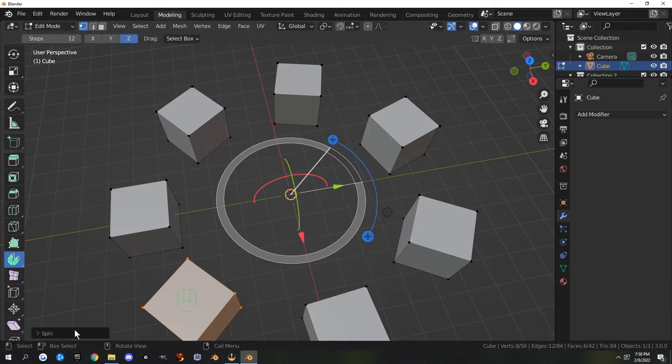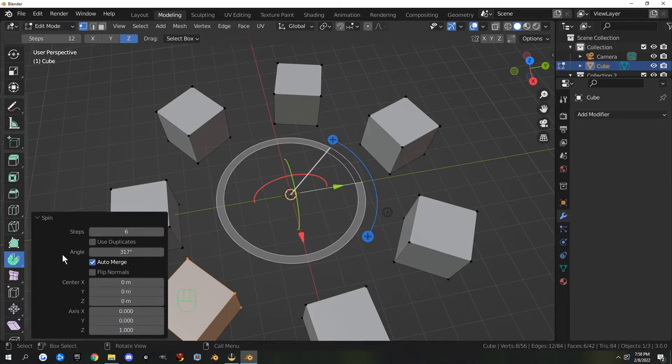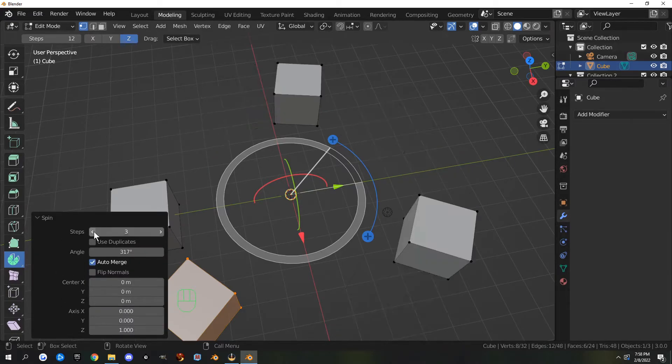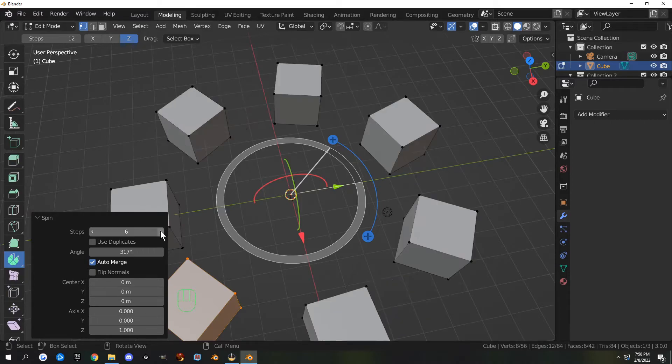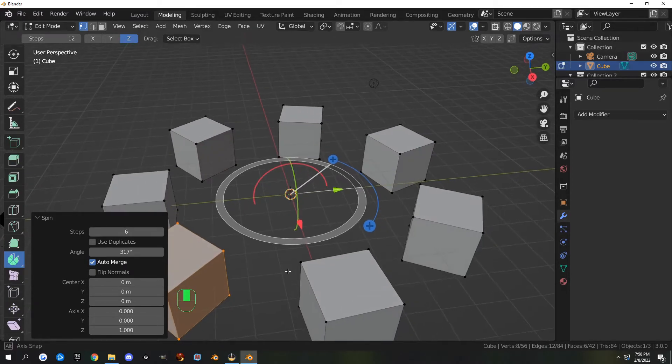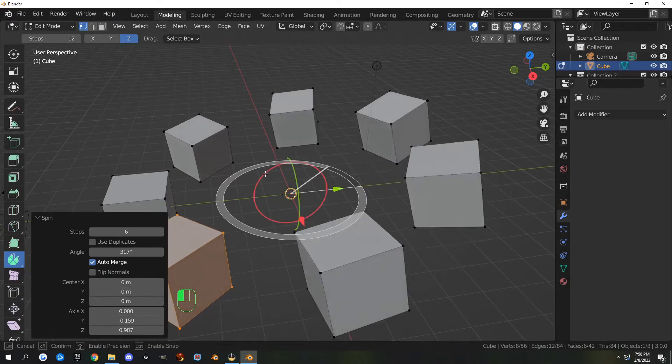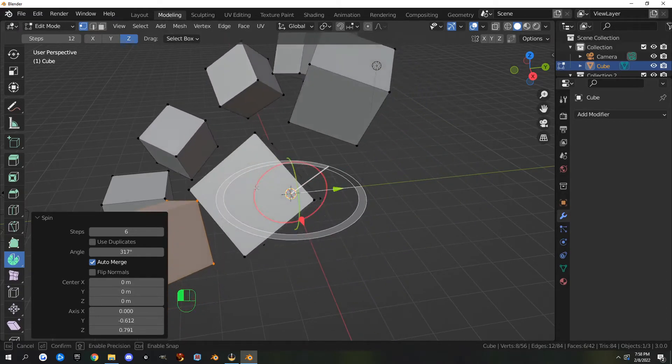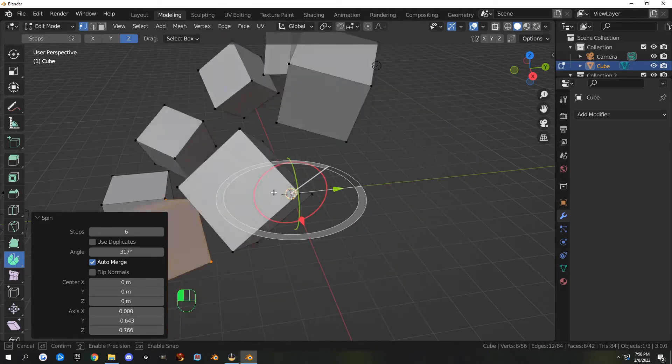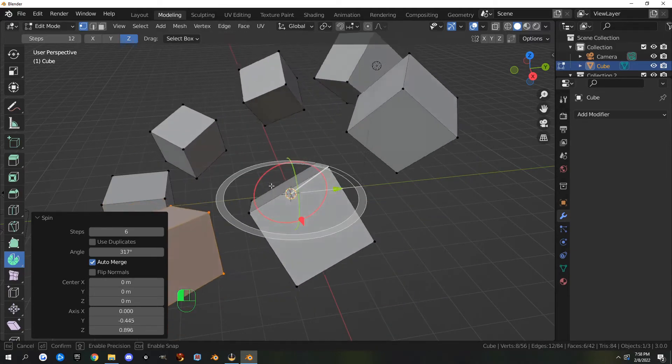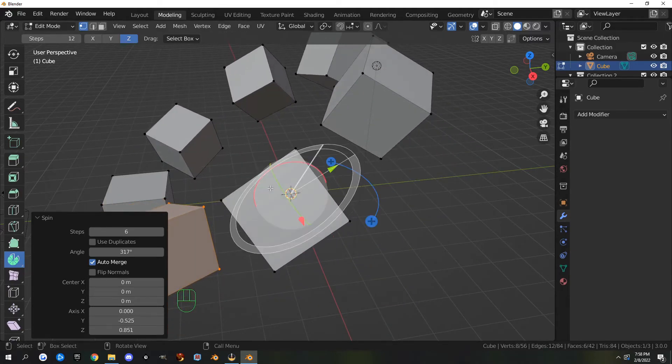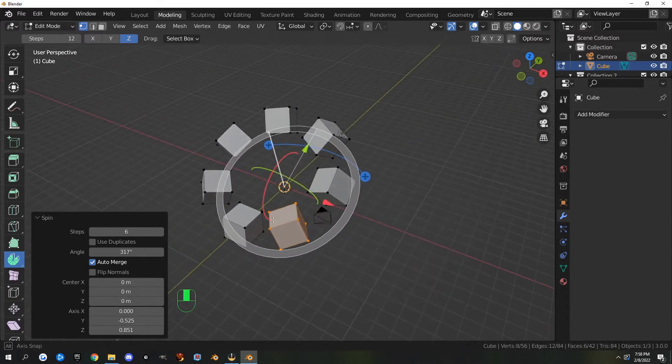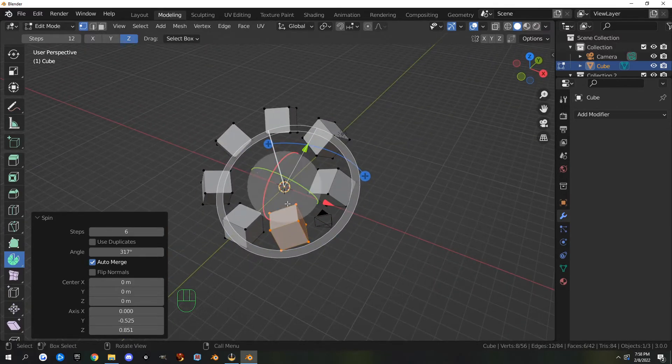You can change the number of steps and things in your operator panel here, so I can do three or two or four, and it just adds more remote lessons. You can also grab these handles and change the orientation of it. That's the spin tool. I really don't use it that much, but I might start because it does some pretty neat stuff.